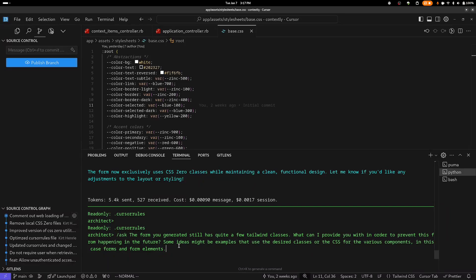So one thing I've learned when working with these models is sometimes it's just best to ask it what it needs in order to accomplish a goal. So I'm going to do that. So I'm going to ask it: the form you generated still has quite a few Tailwind classes. What can I provide you with in order to prevent this from happening in the future? Some ideas might be examples that use desired classes or the CSS for various components, in this case forms and form elements.